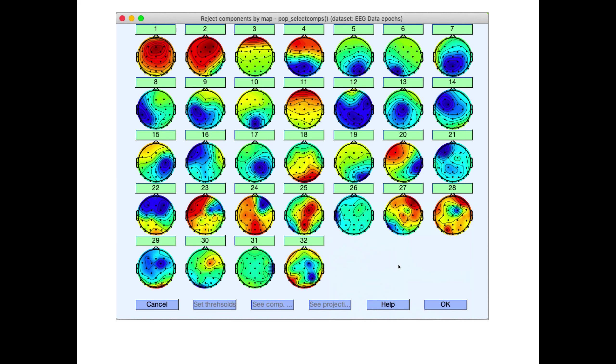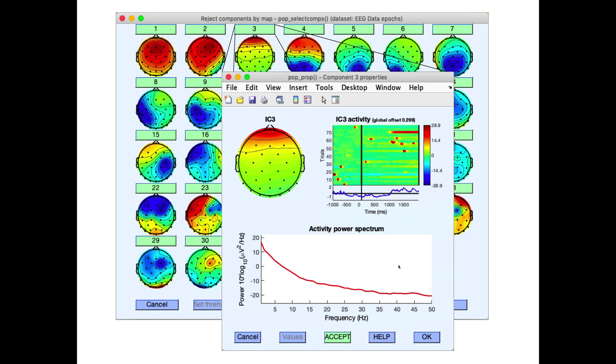Typically what you get is a collection of scalp topographies. Here we had 32 channels, so we get 32 components. Once you click on one of the buttons here, it shows you the detail about that component, its activity through time. This is the blink component, its power spectrum. That's a way to look at the components.